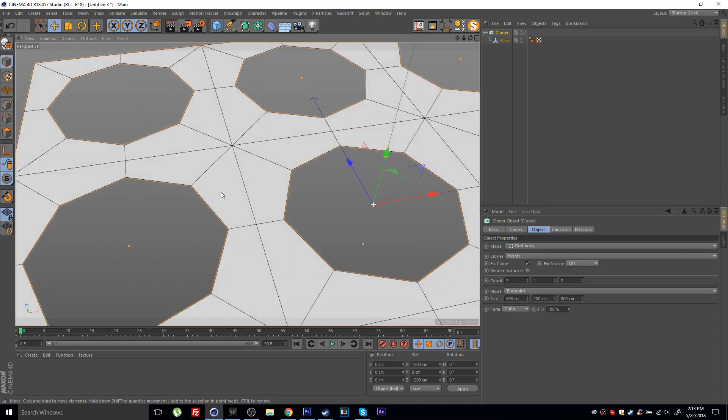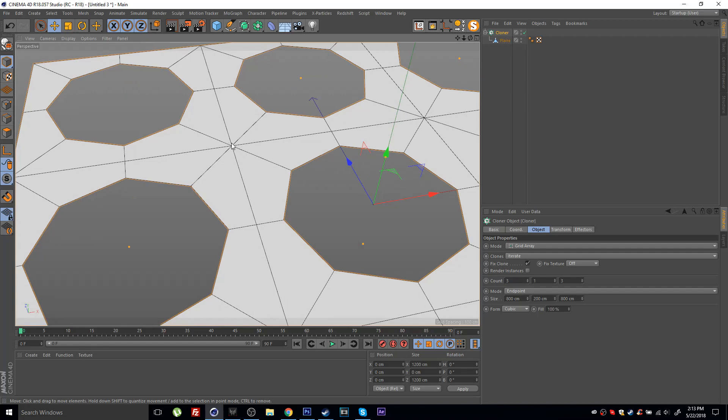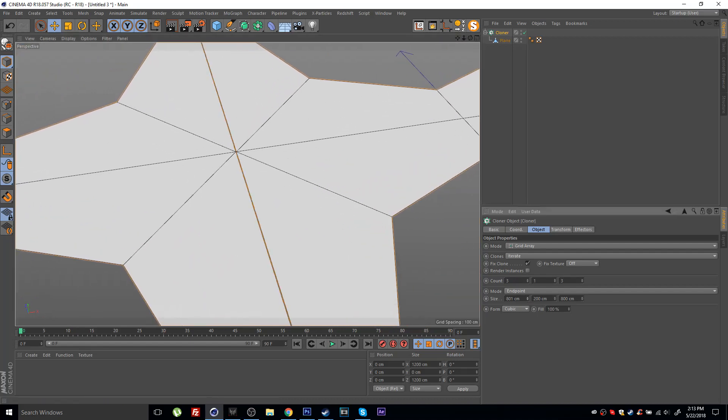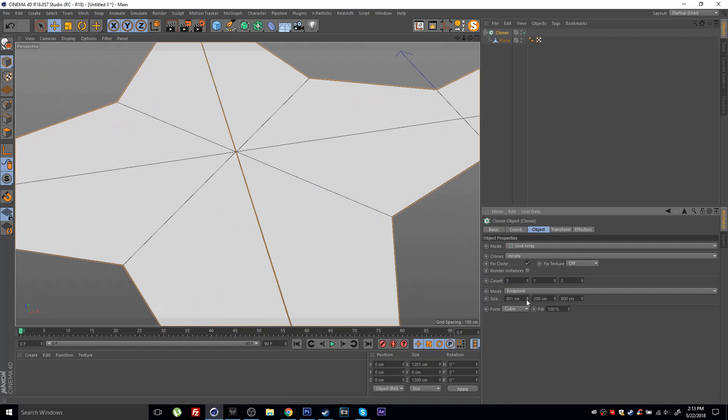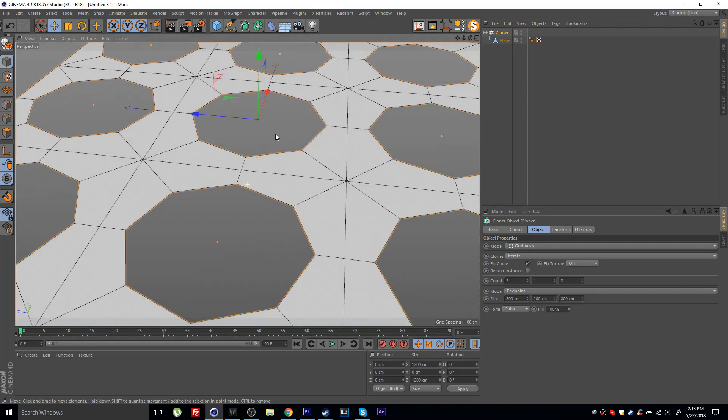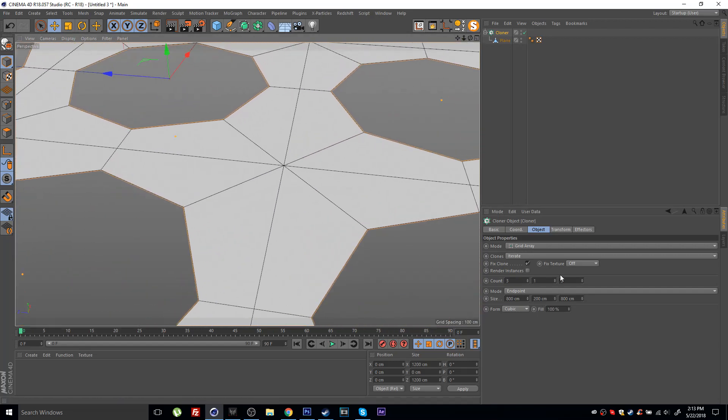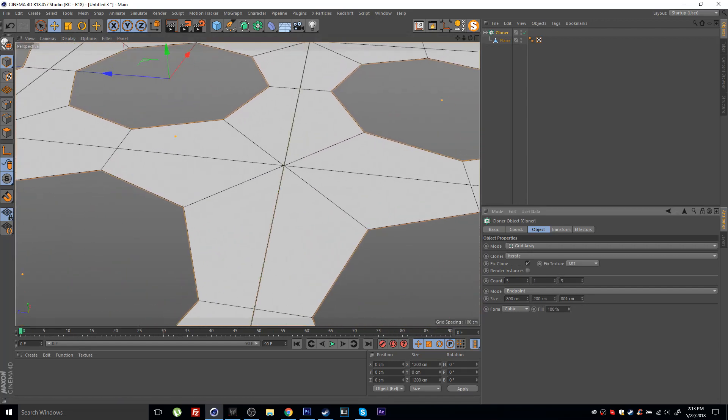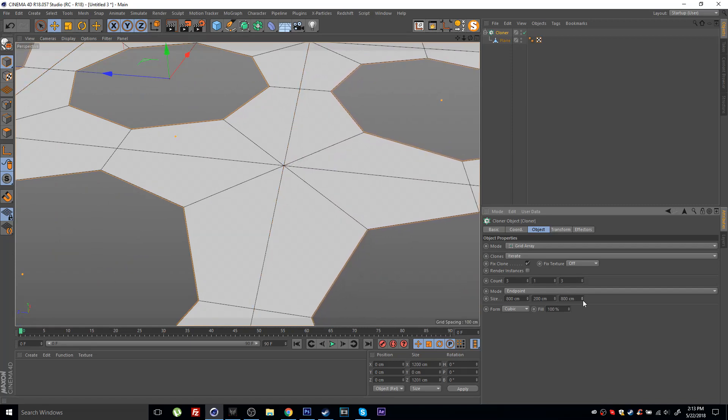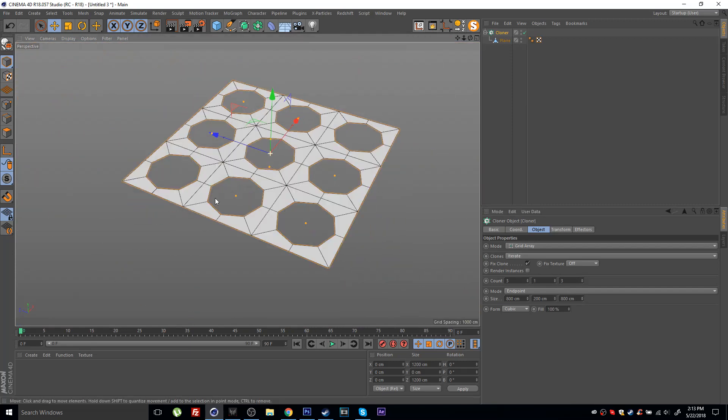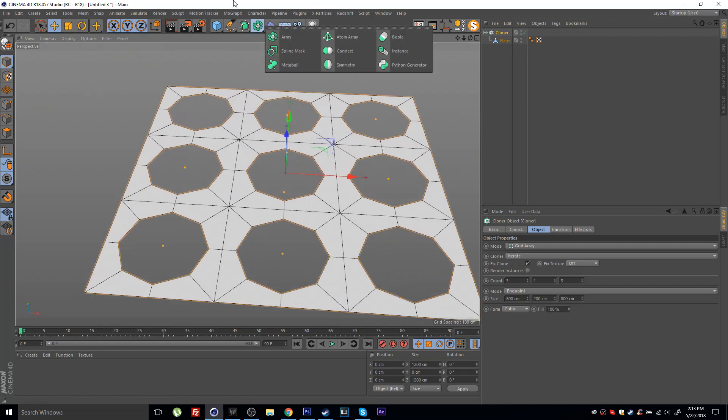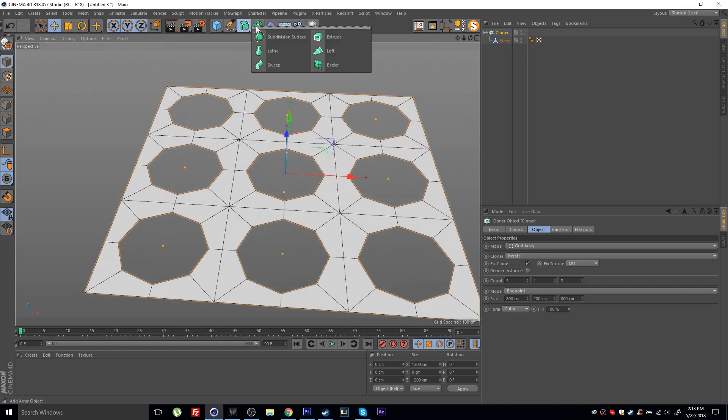These edges should be pretty lined up. They don't necessarily need to be perfectly aligned so you can have a little bit of space, because the next step here is to place this cloner inside a connect object.